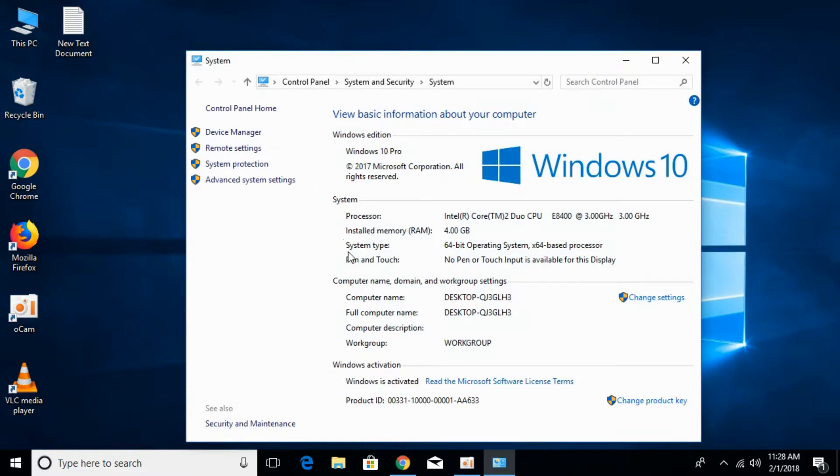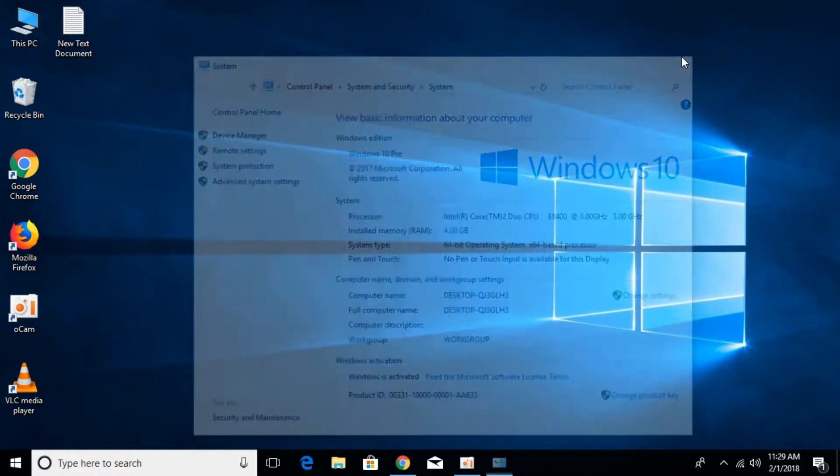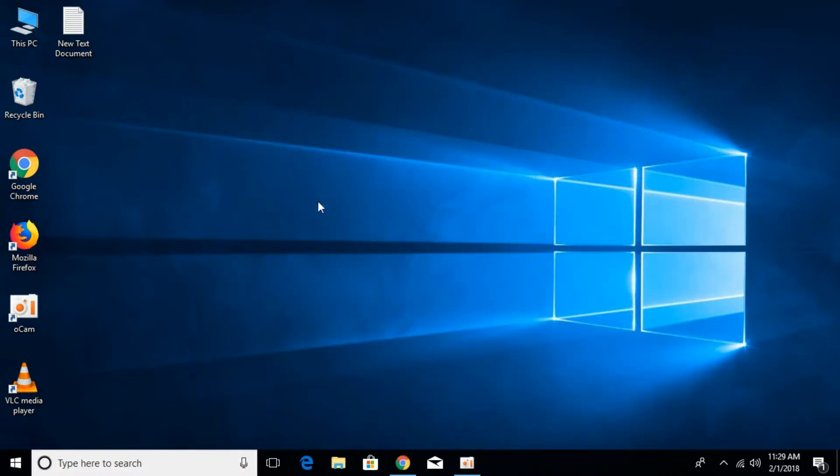Under system type, you can see that I have a 64-bit operating system and 64-based processor. This way you'll know what kind of system you have.